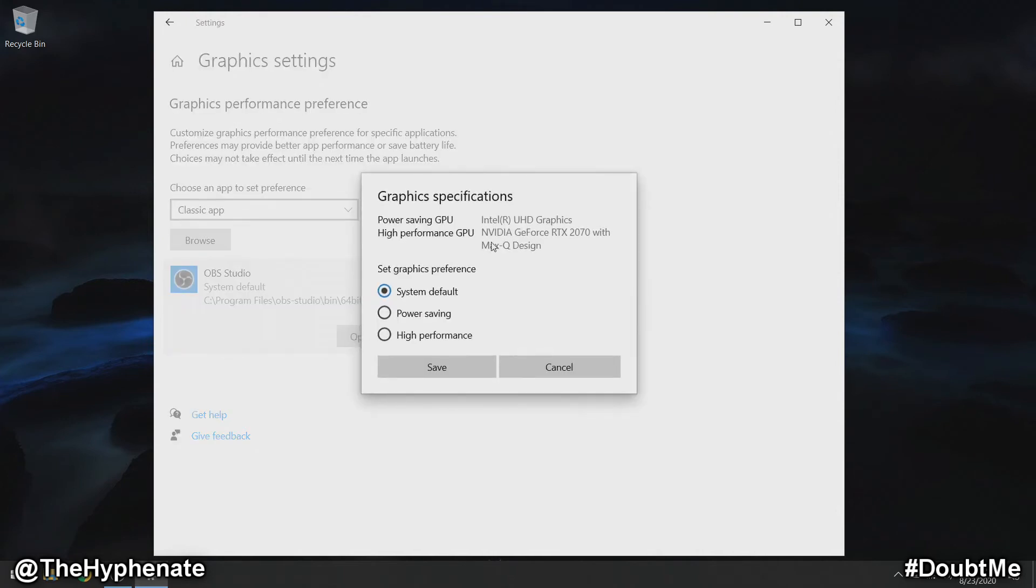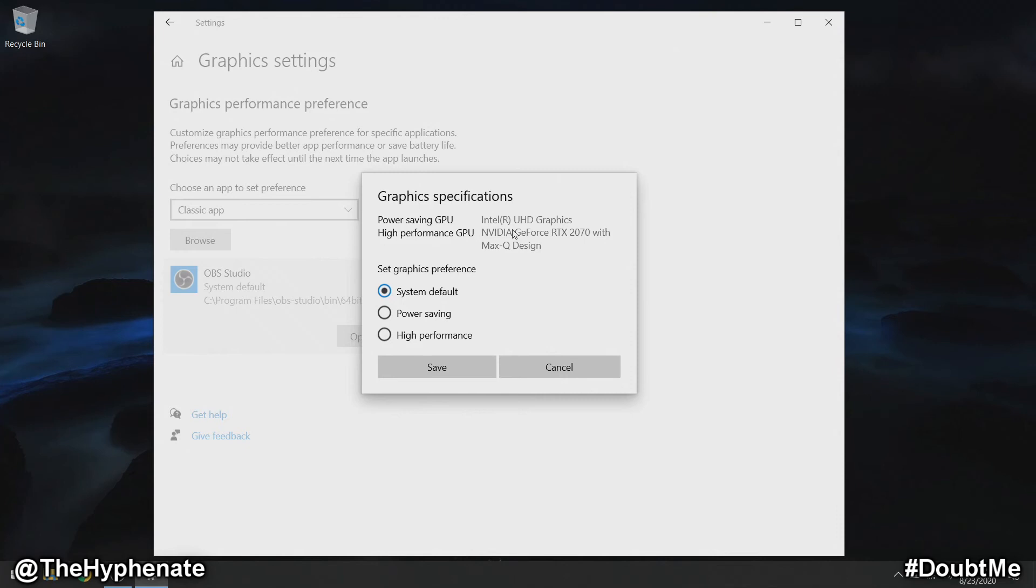Here you'll see power saving GPU shows the Intel UHD graphics, the computer's integrated graphics. The high performance GPU shows if you have a graphics card. If you have a graphics card, this is probably what's causing your black screen.